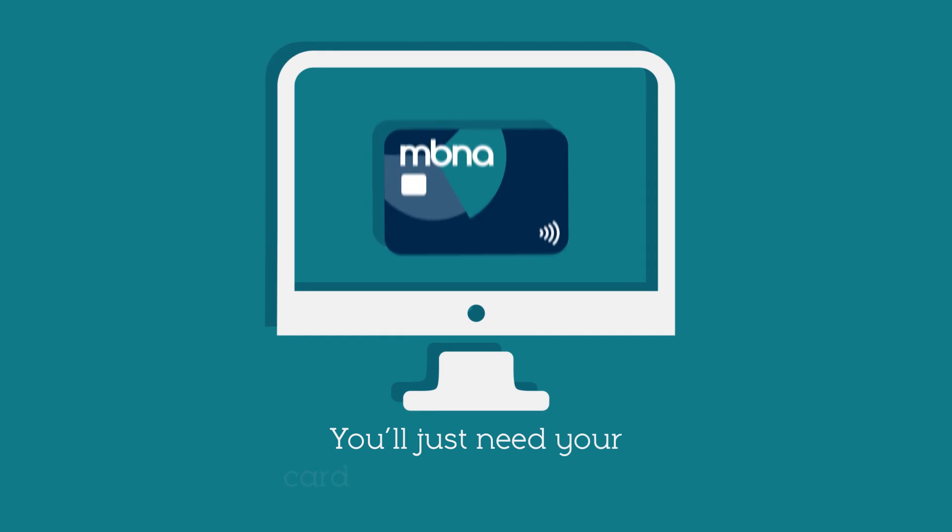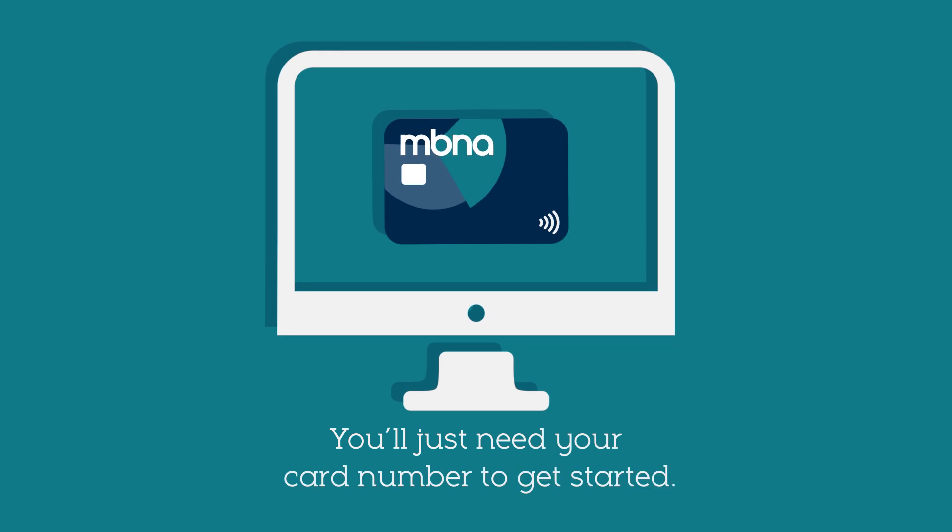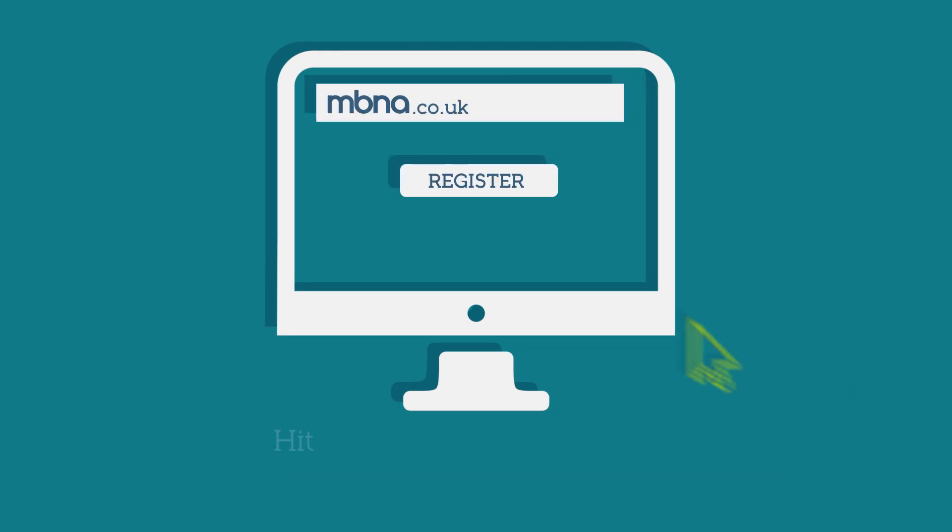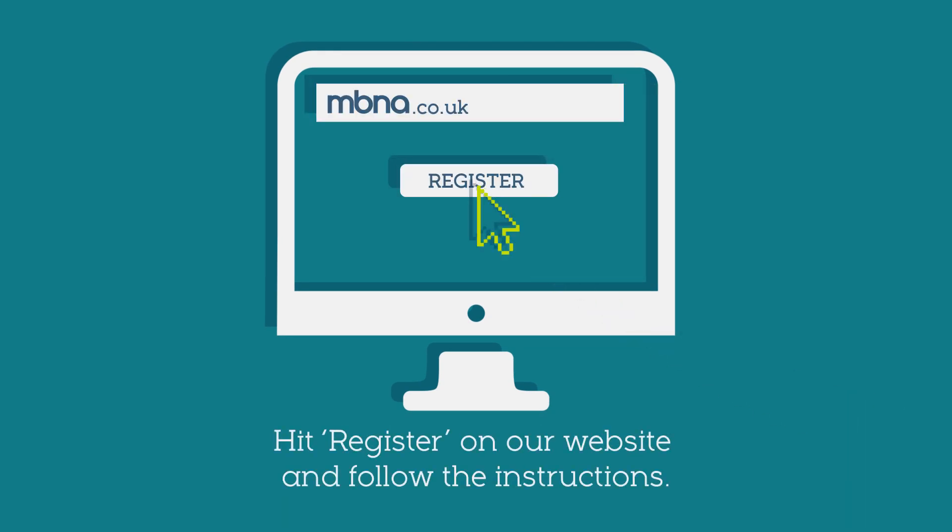You'll just need your card number to get started. Hit register on our website and follow the instructions.